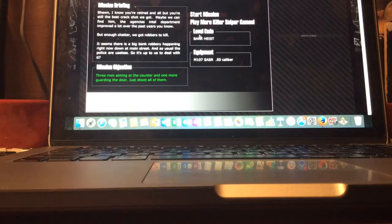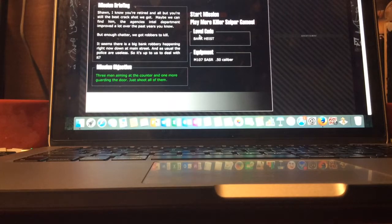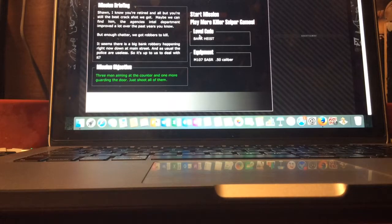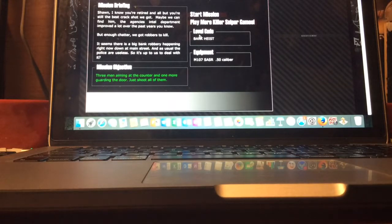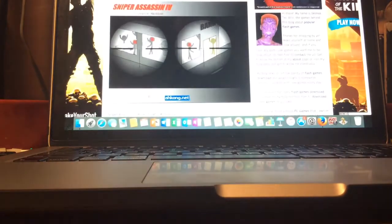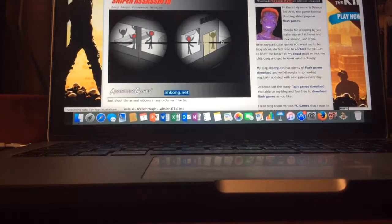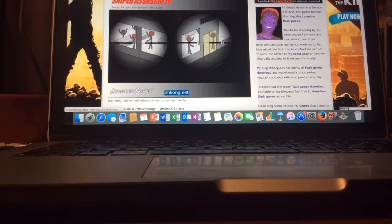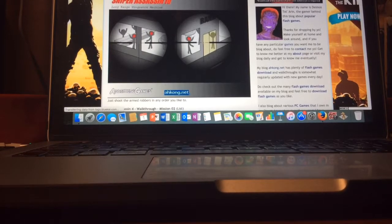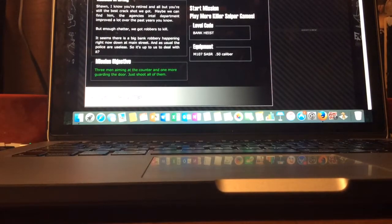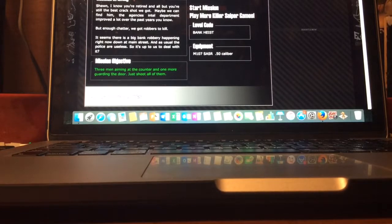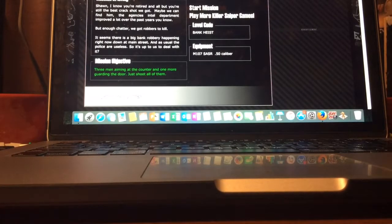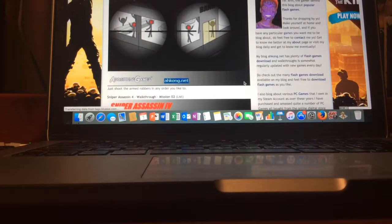Oh, I hear some walking in there. Sean, I know you're retired, but you're still the best crack shot we got. Maybe we can find them. The agency's intelligence department improved a lot over the last years. But enough chatter, we got robbers to kill. It seems there's a big bank robbery happening right now down at Main Street. And as usual, the police are useless, so it's up to us to deal with it. Level code is bank, guys, which I'm going to write that down. Bank heist.